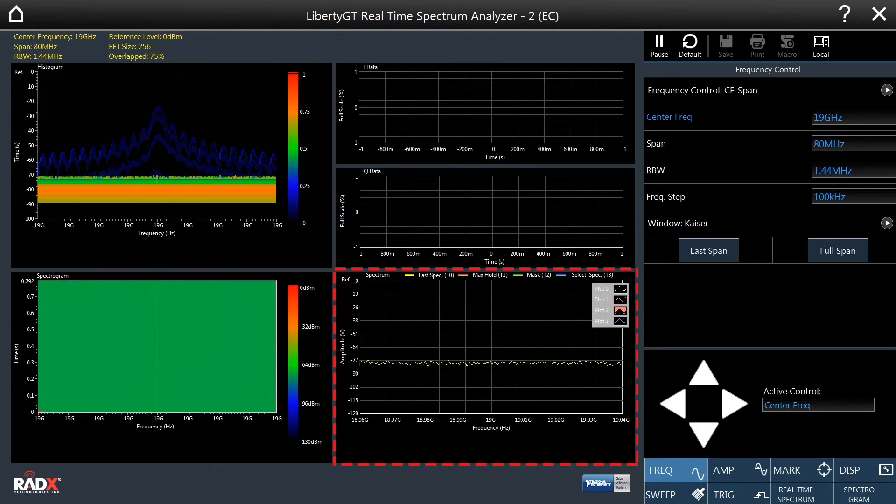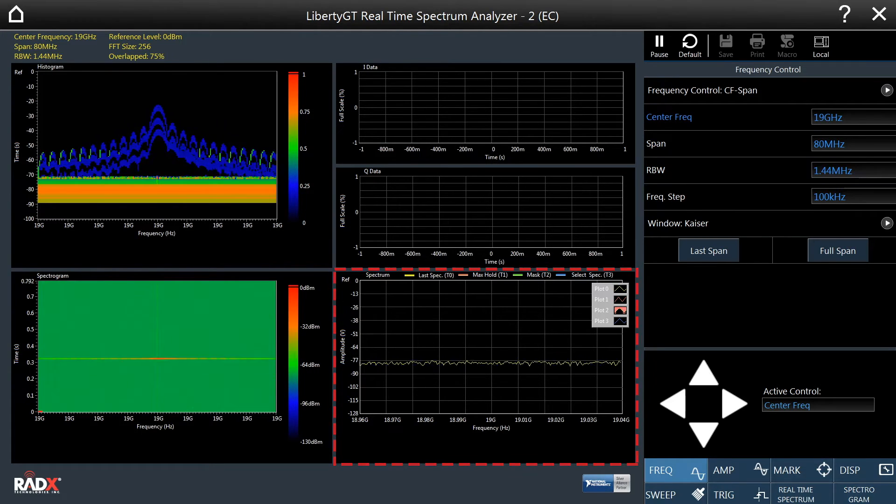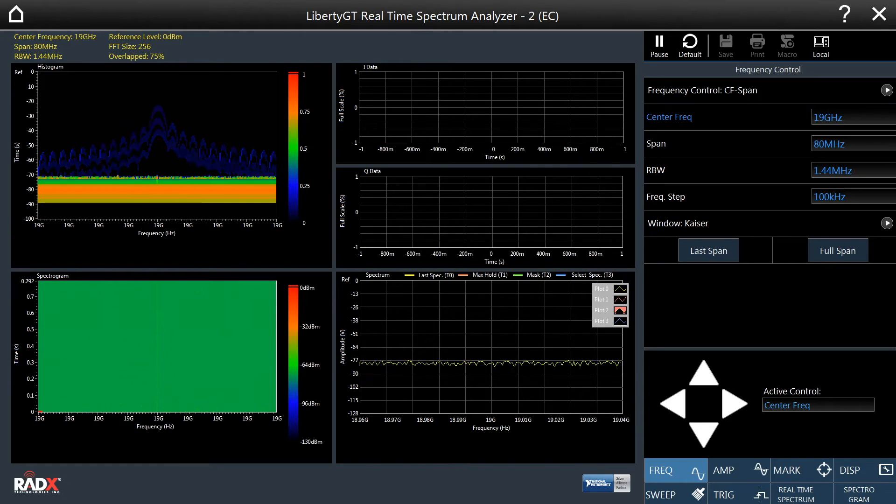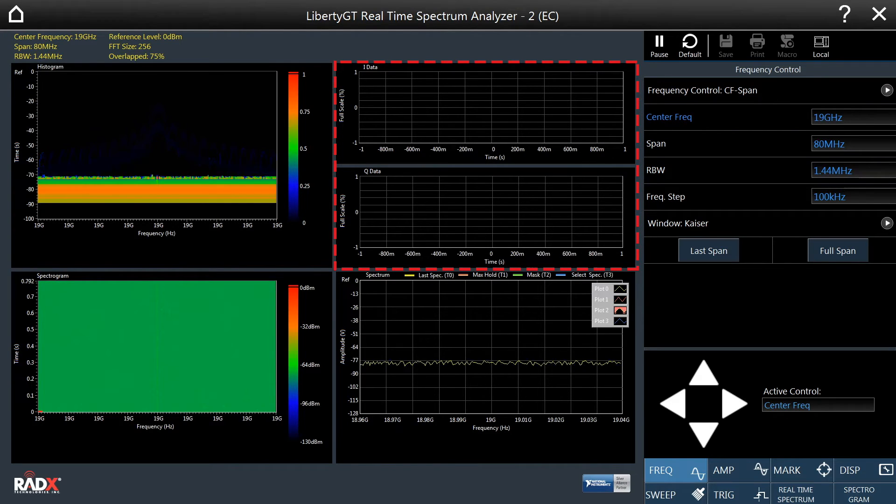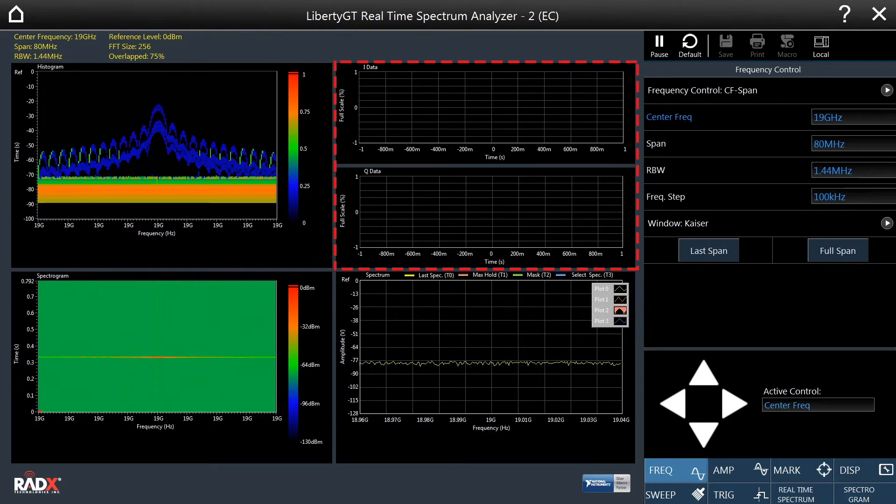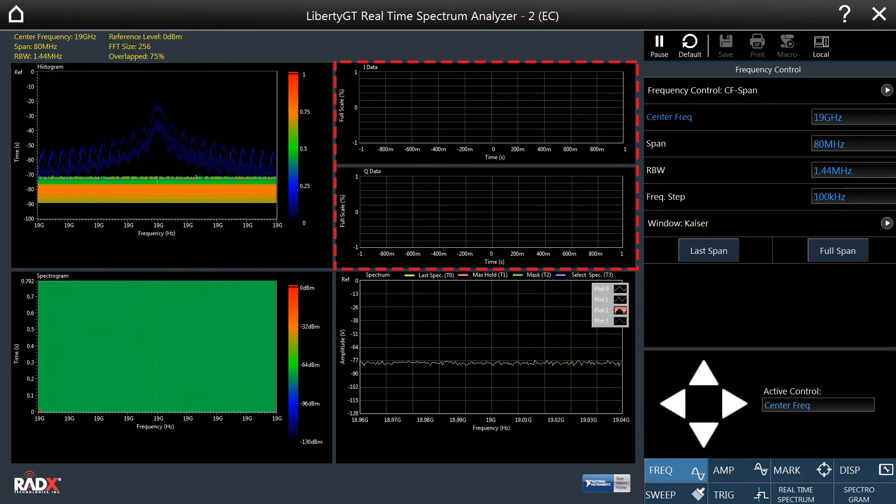The real-time spectrum display shows the latest spectral trace and an optional max-hold trace, specific spectrogram frame, or a frequency mask. The IQ display shows the in-phase and quadrature time domain representations for a captured waveform.